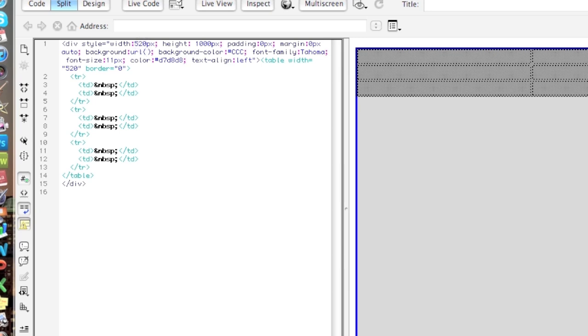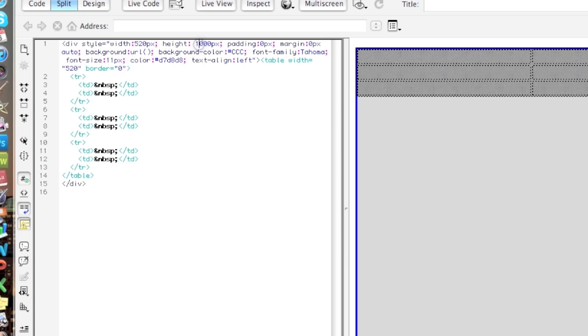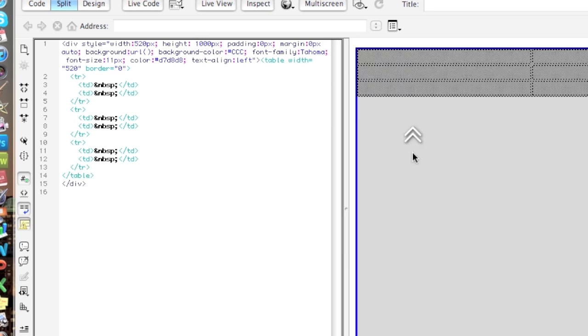520 right here, which I added, is the max width, and I had 1,000 pixels for the height. I didn't add any padding, and then you have the font.